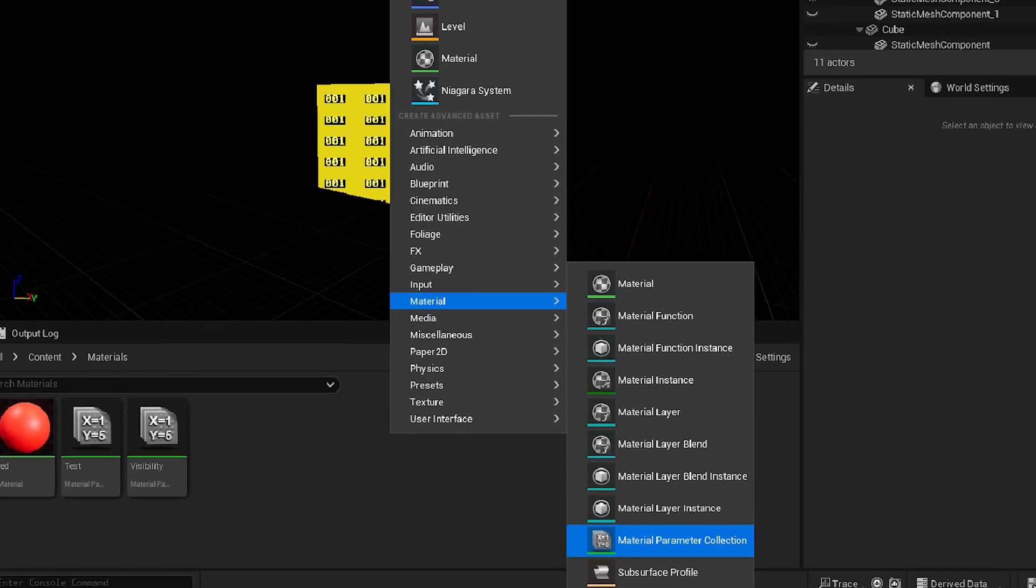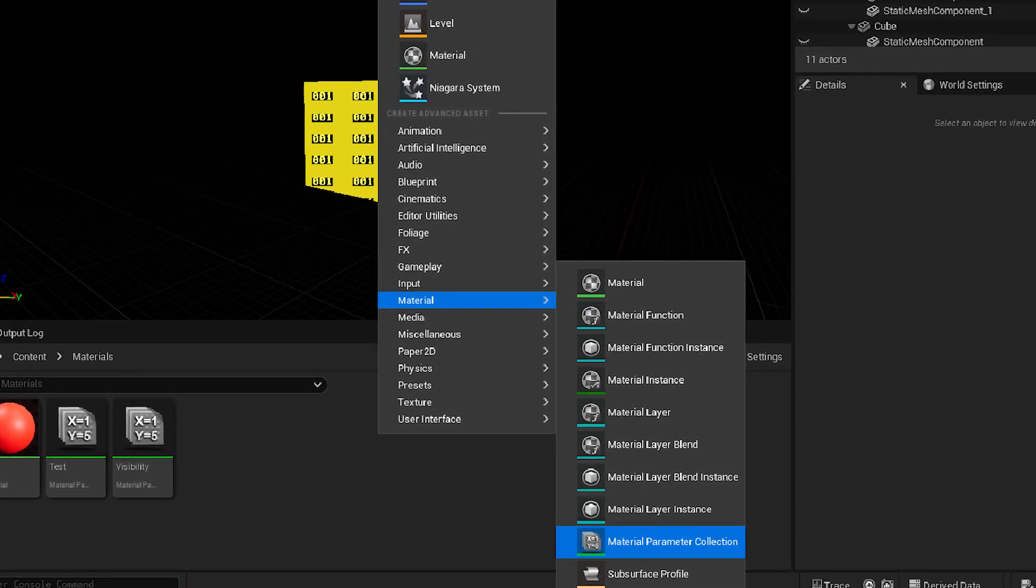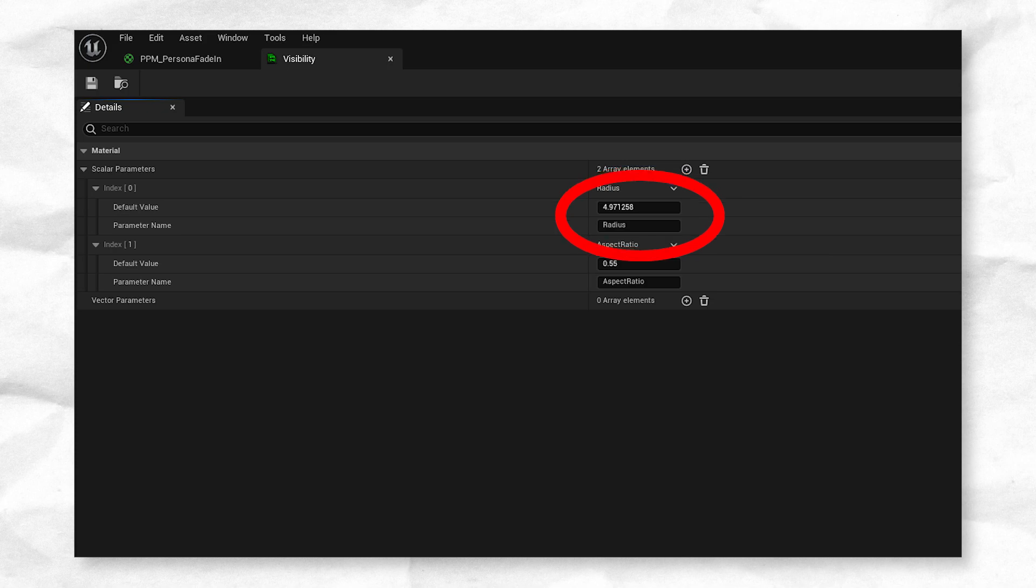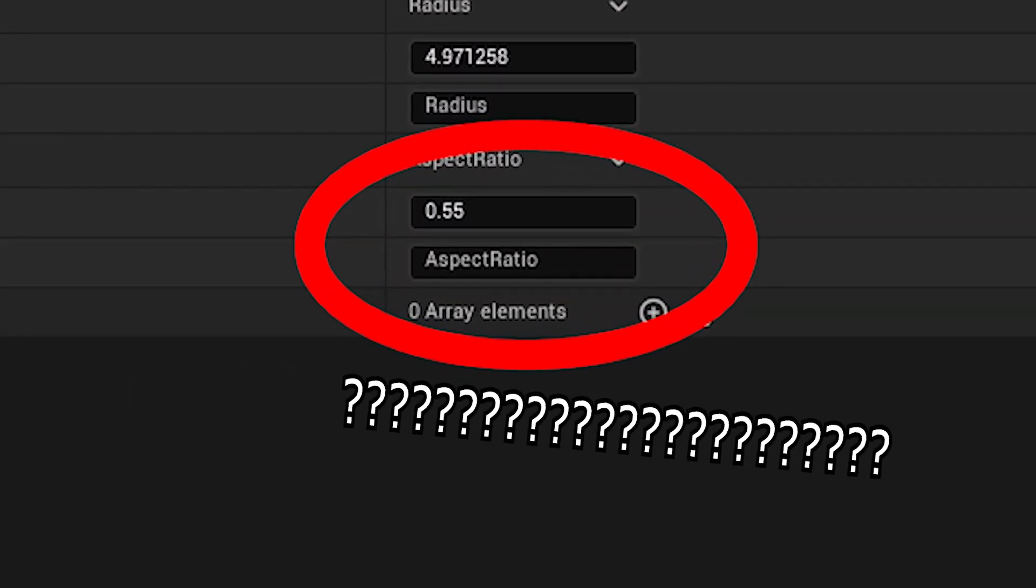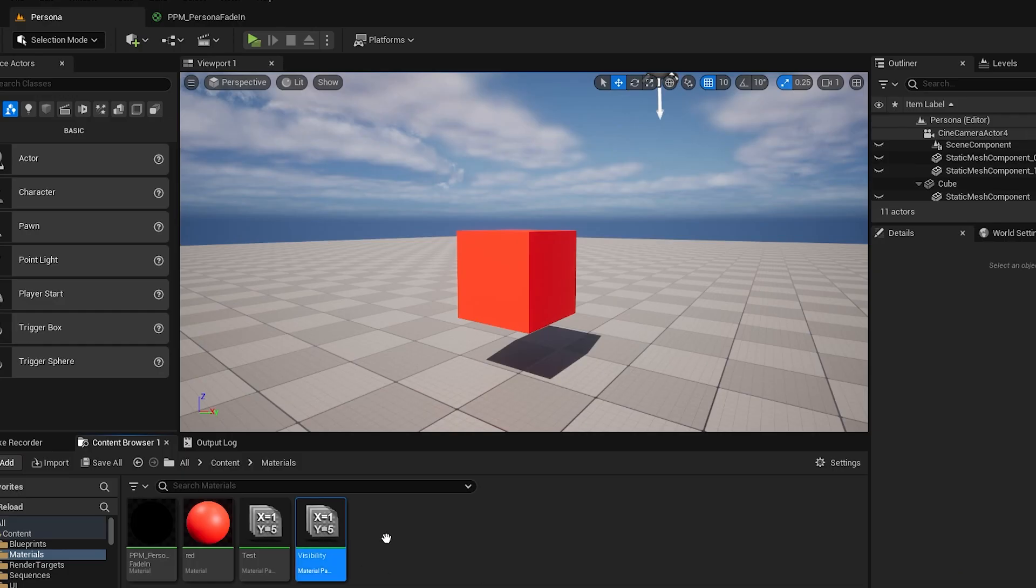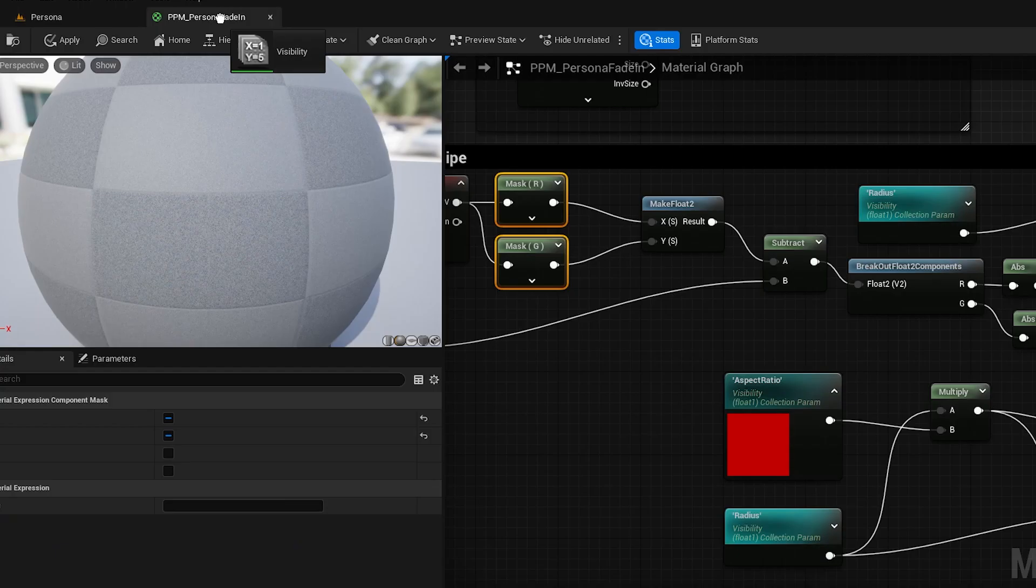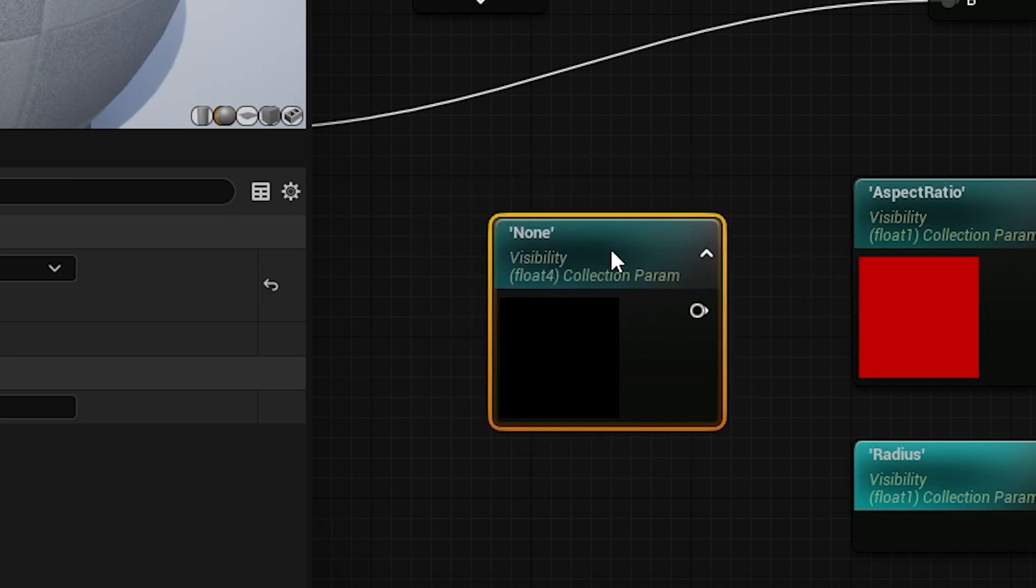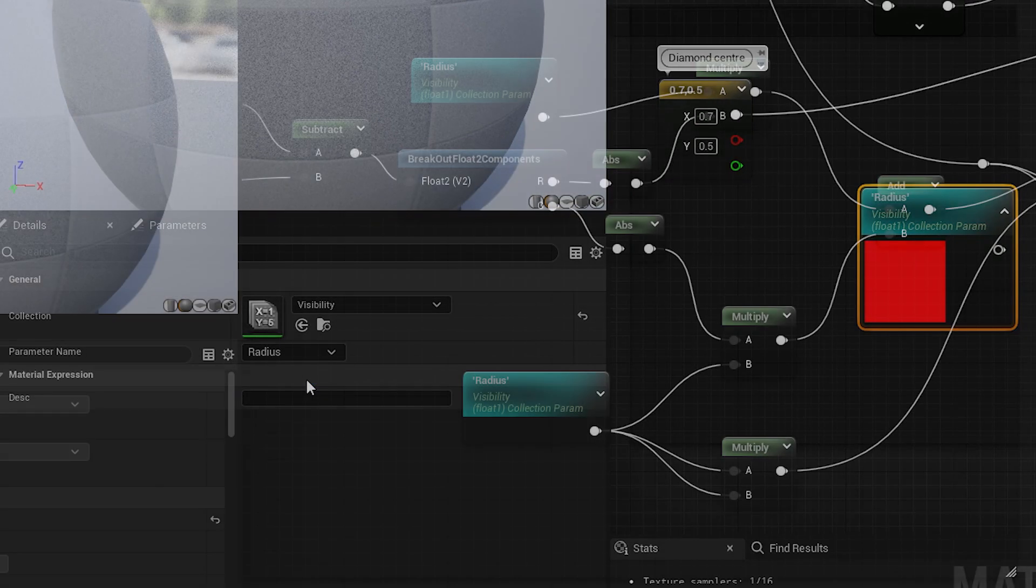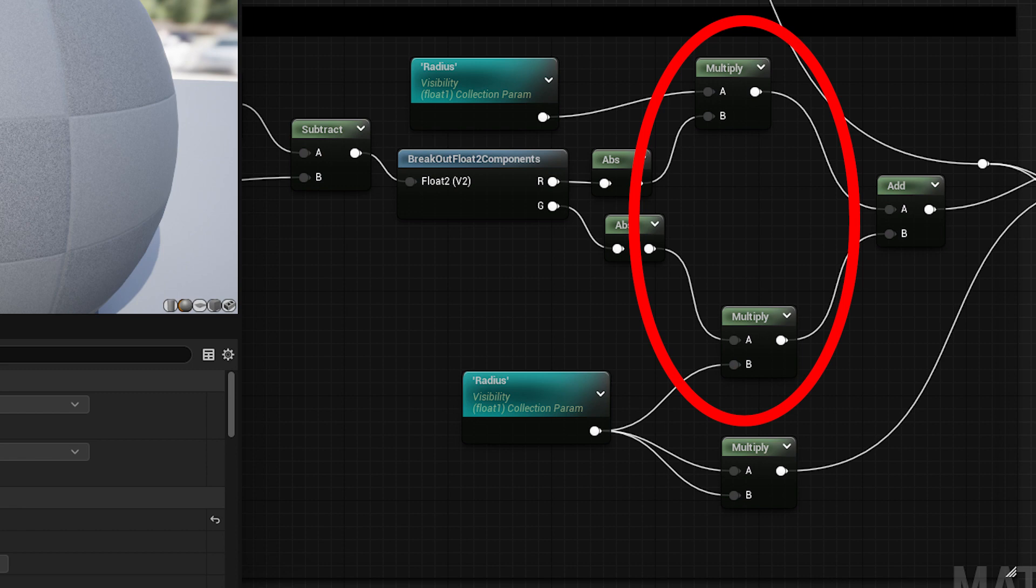To make one, right click in the content browser and go material, material parameter collection. This gives you a list that looks like this. We need two scalar parameters which you can create by pressing the plus button here. We want one called radius which will be the radius of the diamond and one called aspect ratio which is a surprise tool that will help us later. We want to access these parameters as part of our post-processing material, PPM persona fade in. The easiest way I find is to physically just drag the collection from the content browser into the material screen and just drop it. That will give you a node that looks like this and you can select which parameter it is you want to get a hold of. We want the radius so select radius and the parameter name drop down. Now that we have that radius all we have to do is plug it into all the multiply nodes it wants to be in.